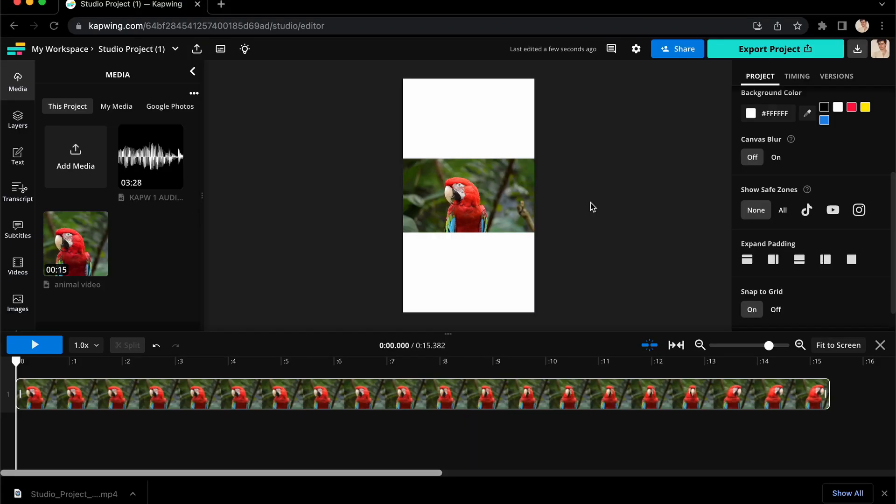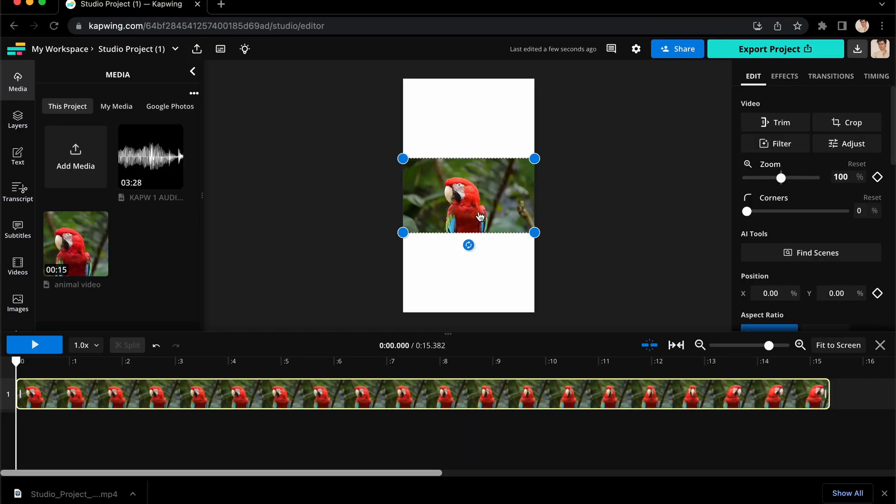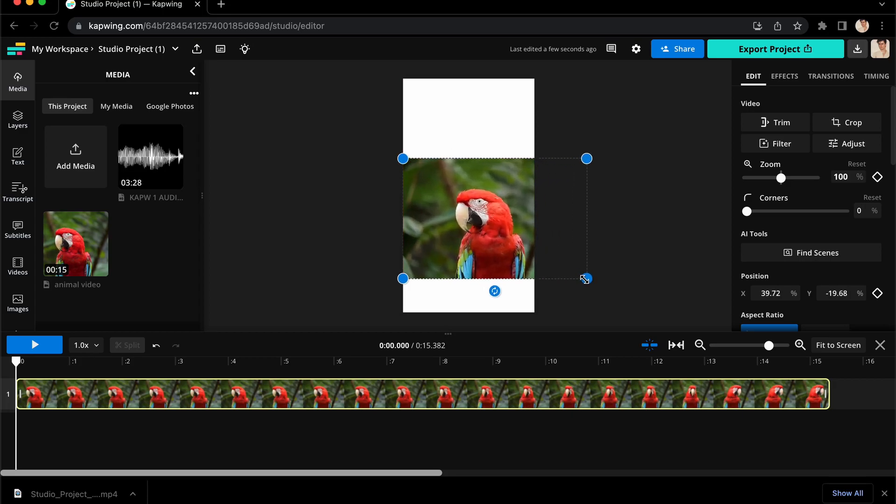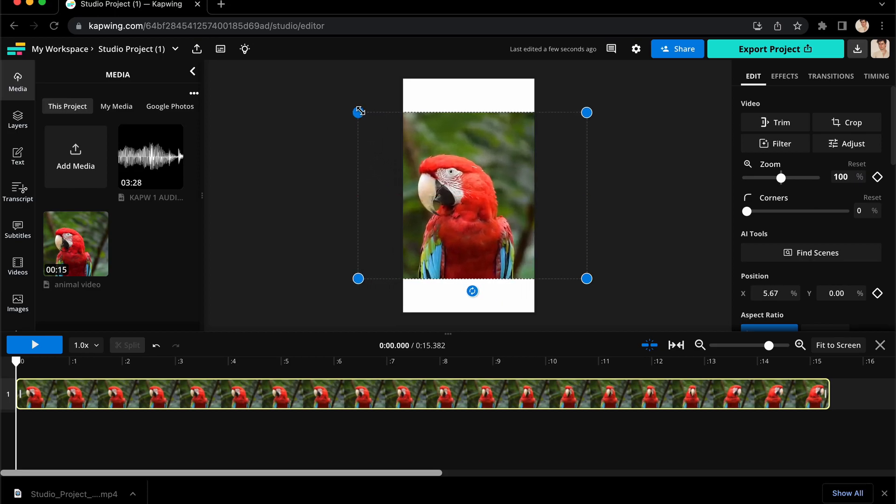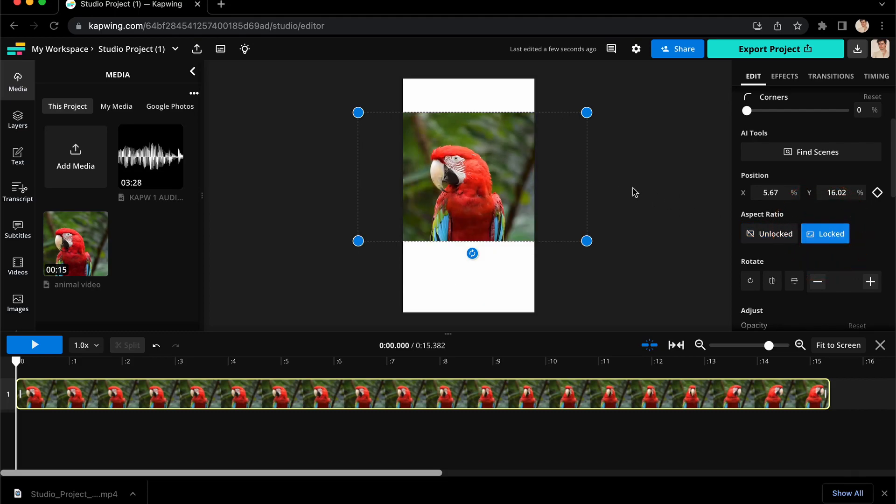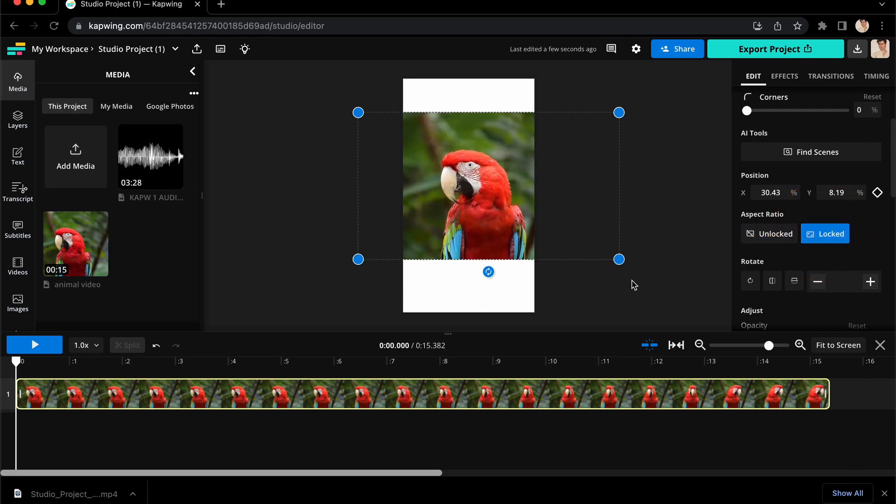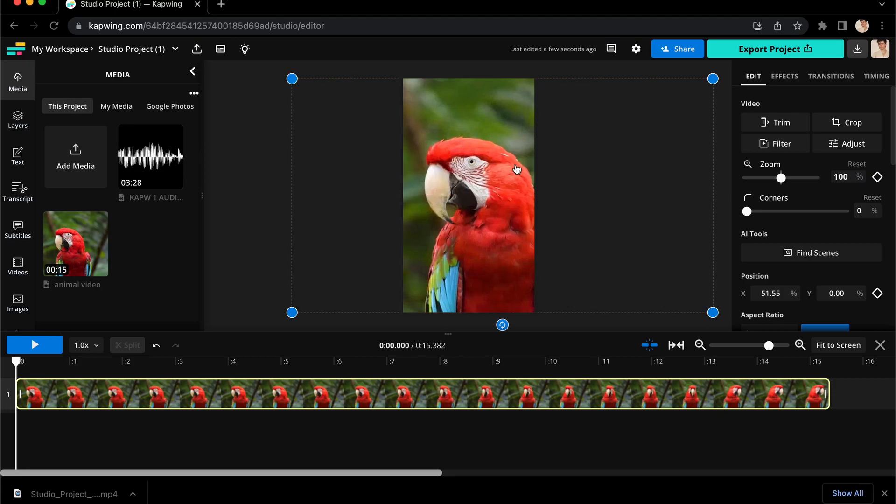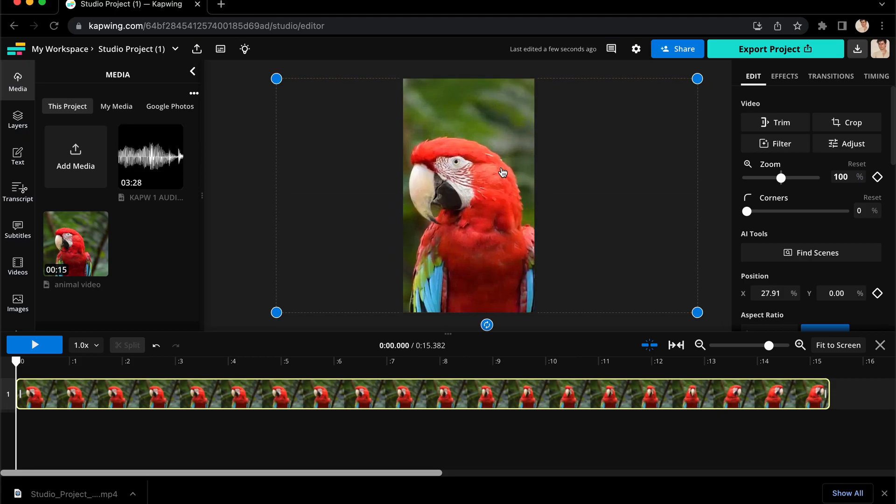Now that you've resized your canvas, here is how to resize your video. Click on your footage and you will see these blue circles appear around the video. Click and drag them to change the size of your video. But if you want to make sure the aspect ratio remains the same, make sure it is locked under aspect ratio on the right sidebar. Then you can simply click and drag your footage to see what you want in the frame.